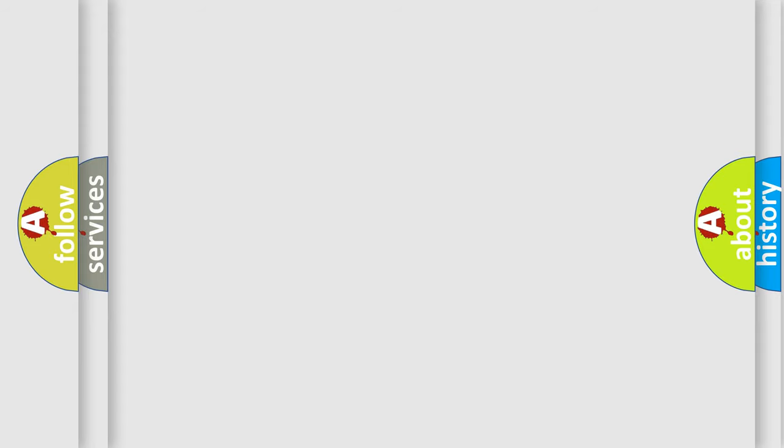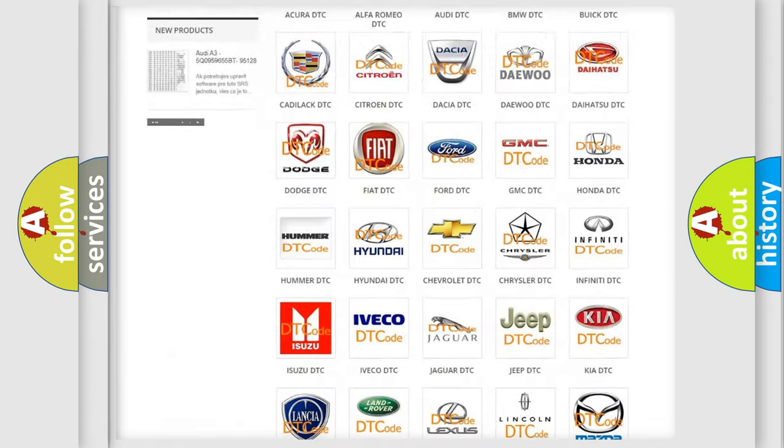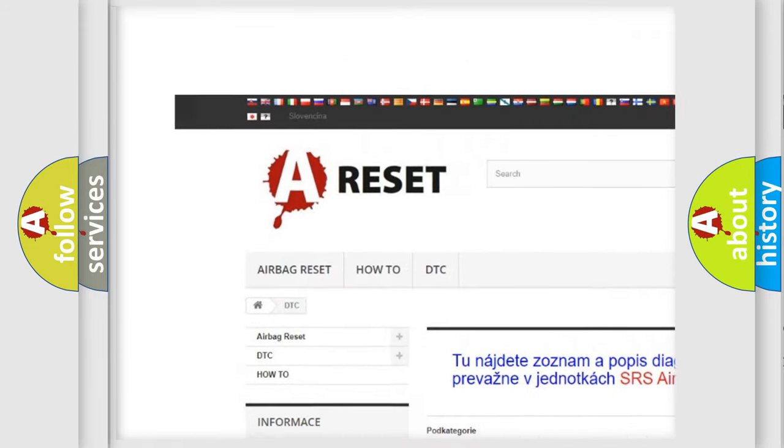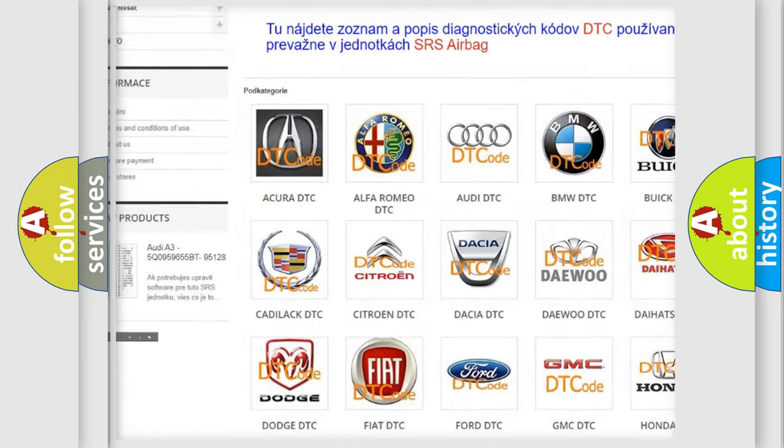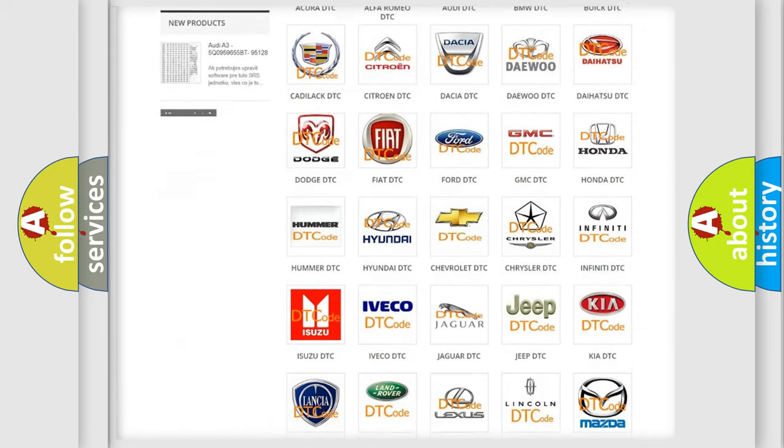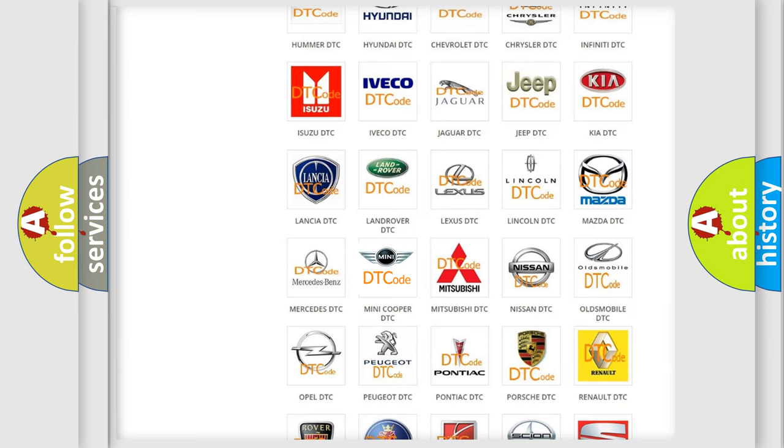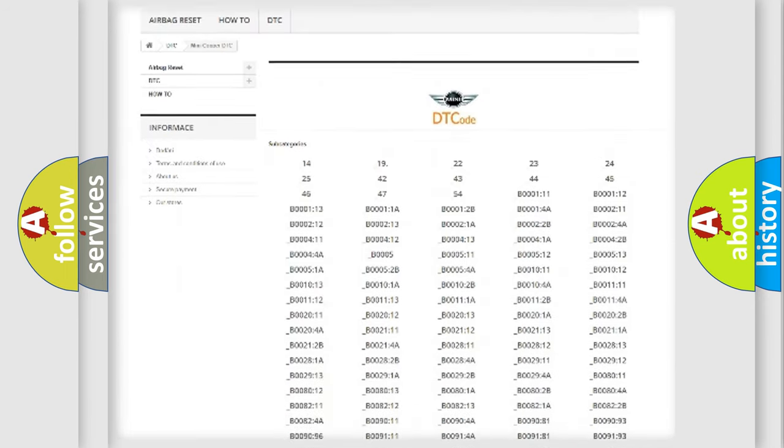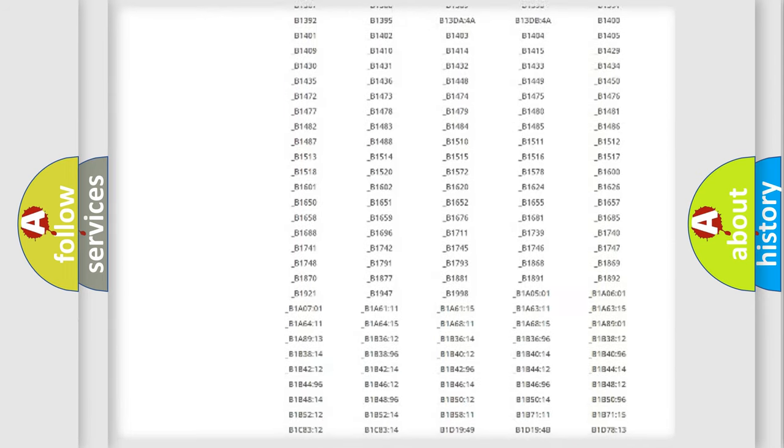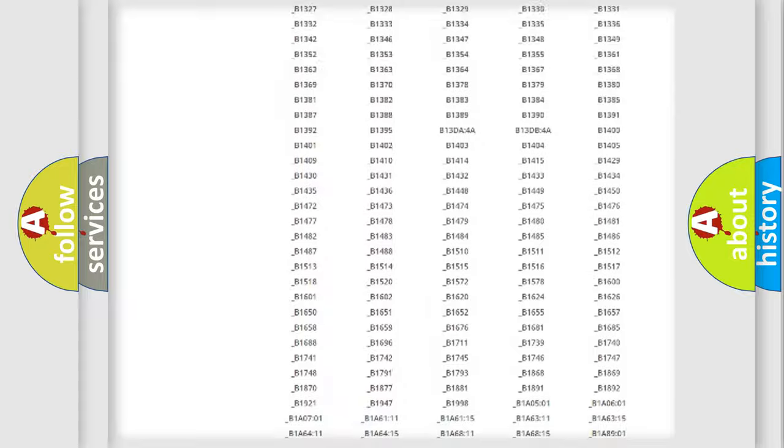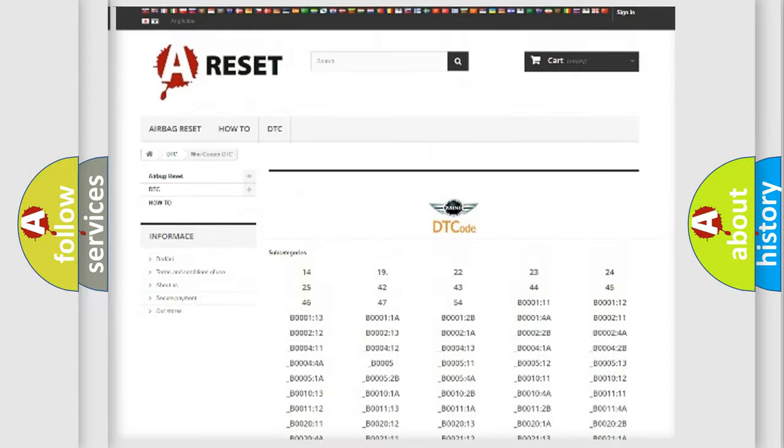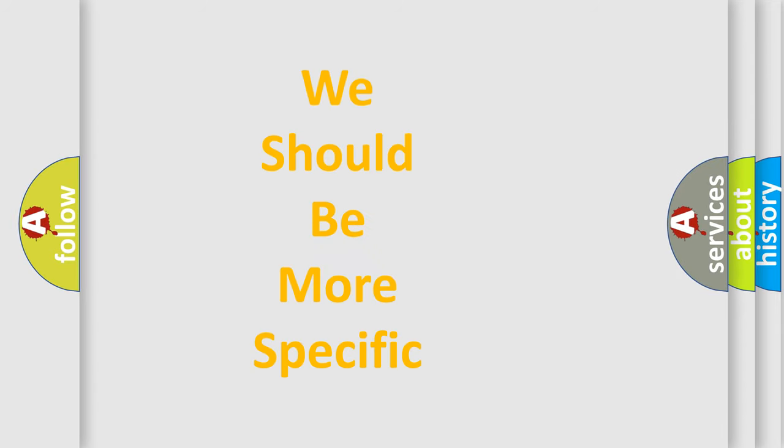Our website airbagreset.sk produces useful videos for you. You do not have to go through the OBD2 protocol anymore to know how to troubleshoot any car breakdown. You will find all the diagnostic codes that can be diagnosed in Mini vehicles, and also many other useful things. The following demonstration will help you look into the world of software for car control units.